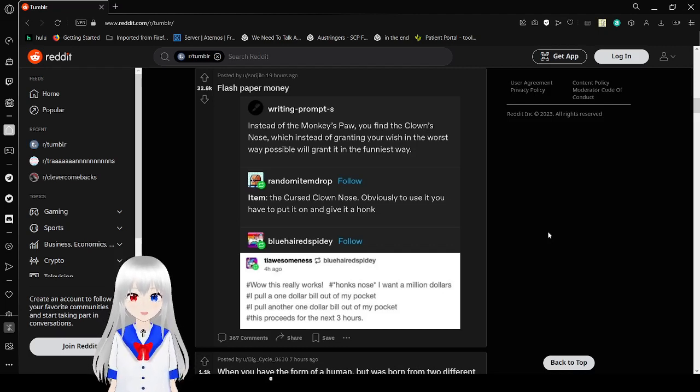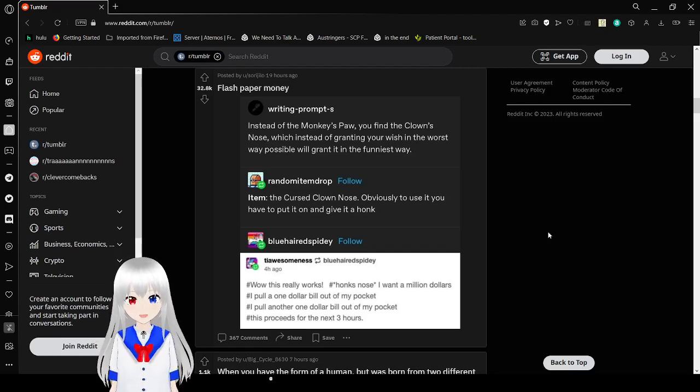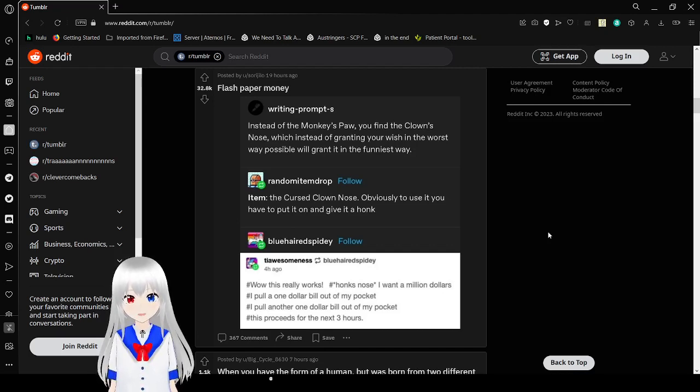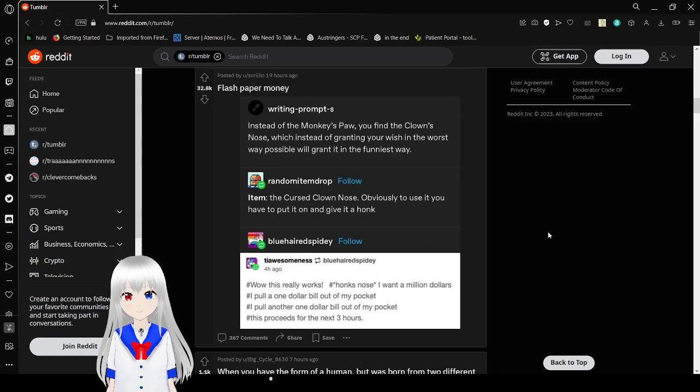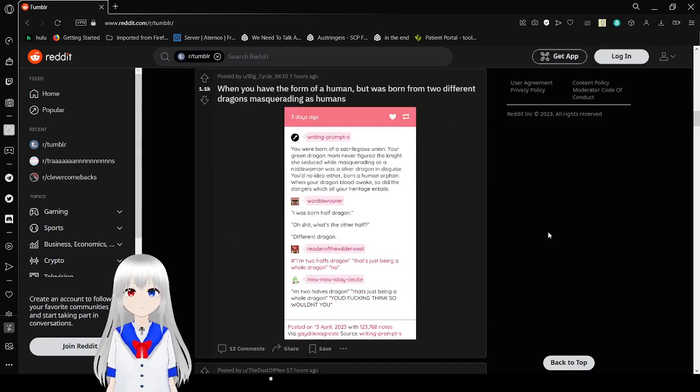I want a million dollars. I pull one dollar bill out of my pocket. I pull another one dollar bill out of my pocket. This proceeds for the next 3 hours. Hmm.